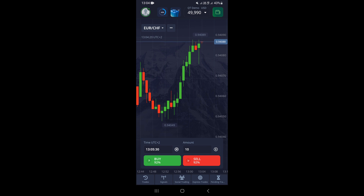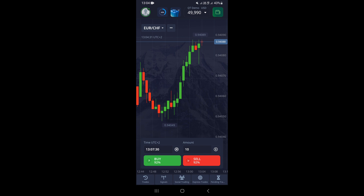Once you come to the charts, right here at the bottom you can see this whole section. To the left we have the time section, and to the right we have the amount section where we can type in the amount in dollars that we want to risk for each trade.